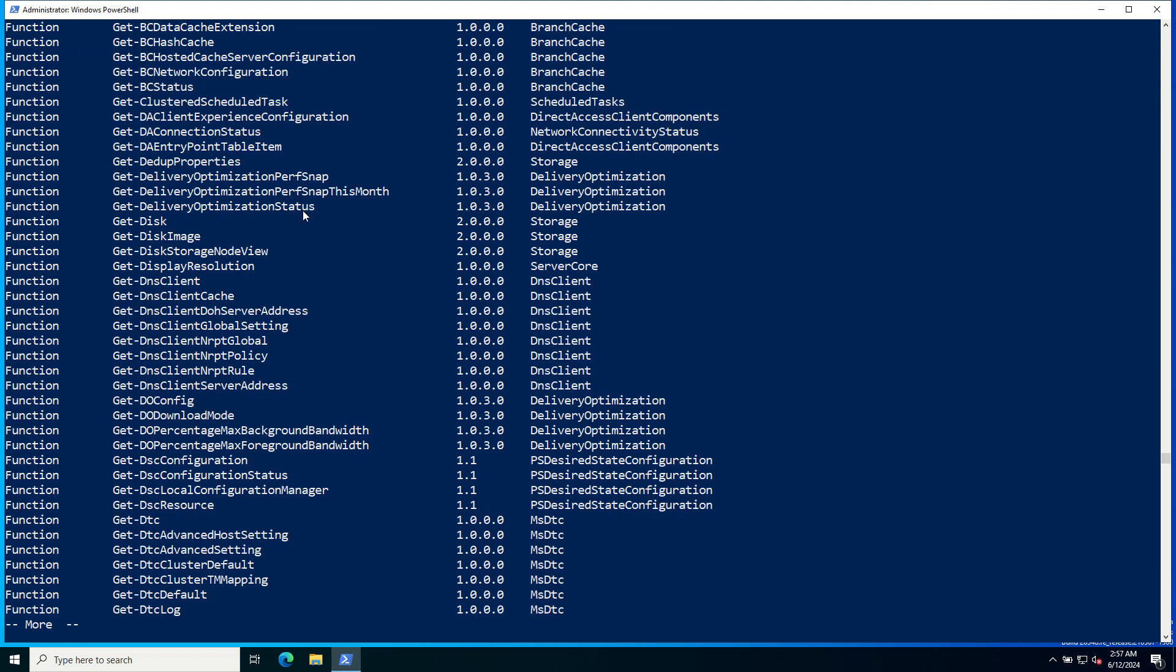The pipe more part allows you to view the list page one at a time. You can press Enter to see one command at a time, or space bar to see one page at a time.